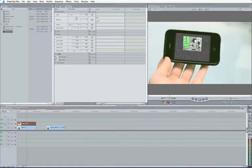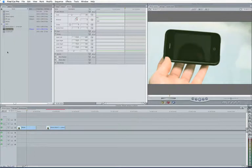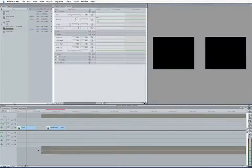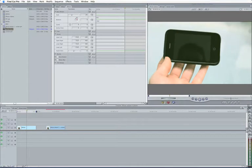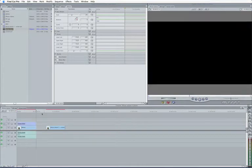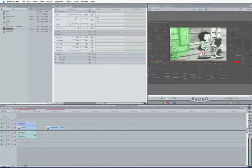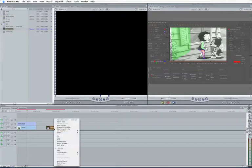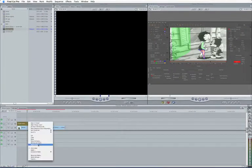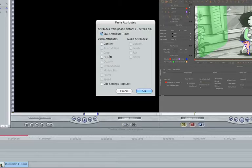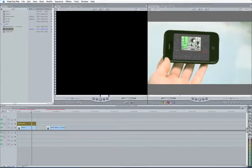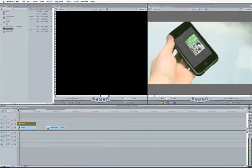So what I can do is now use this Screen Insert Timeline on my clip. So I'll just get rid of that. Take my Screen Insert Timeline and just overwrite that in. So again, copy the data from here, paste attributes onto there, distort, turn off Scale Attribute Times and there we go. Fits perfectly.